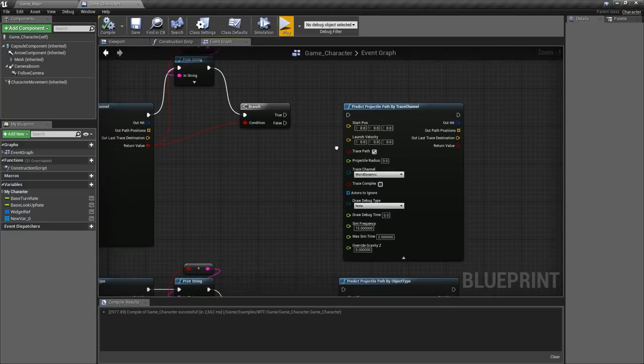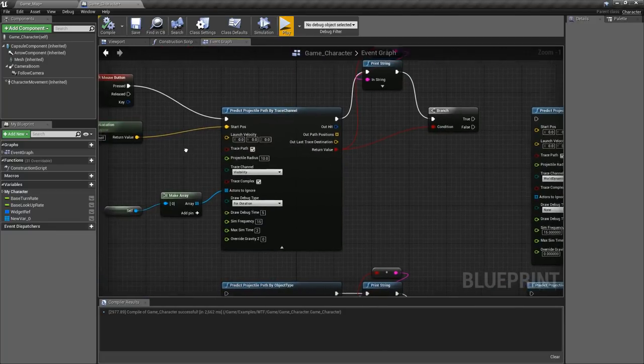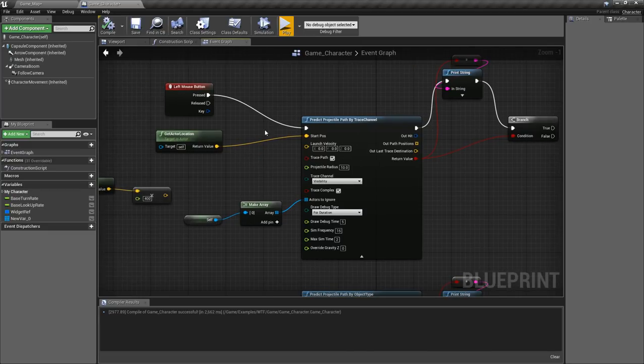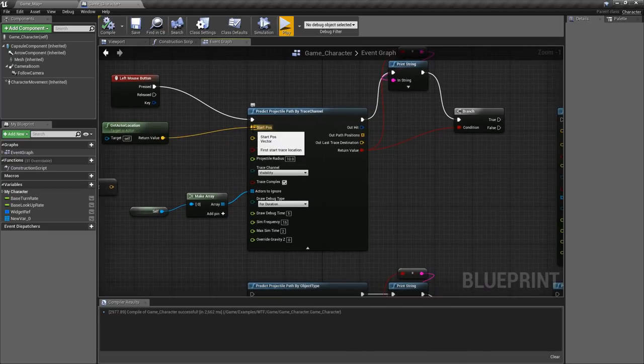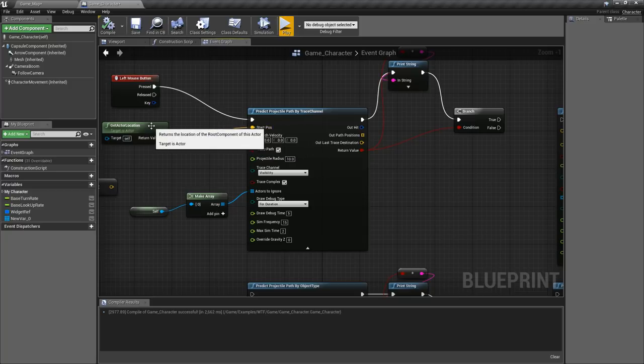Now by default if you hooked in the node we're gonna end up with this over here and I hooked up a little thing so we can see where it's firing from. First thing is start position, where's it starting from? In this case I'm just grabbing my actors location so it's gonna come from the torso or the middle part of my character.